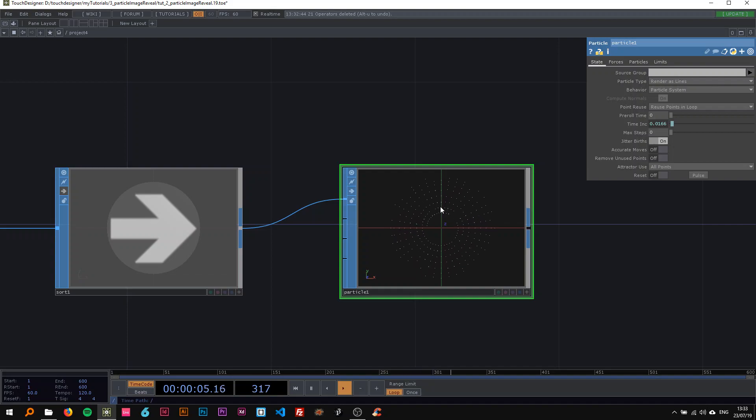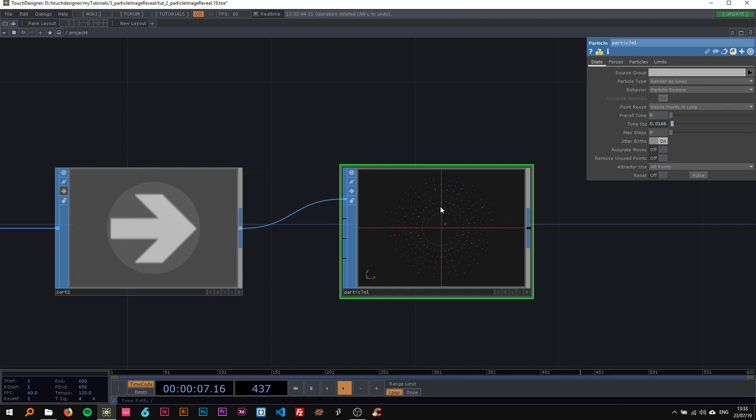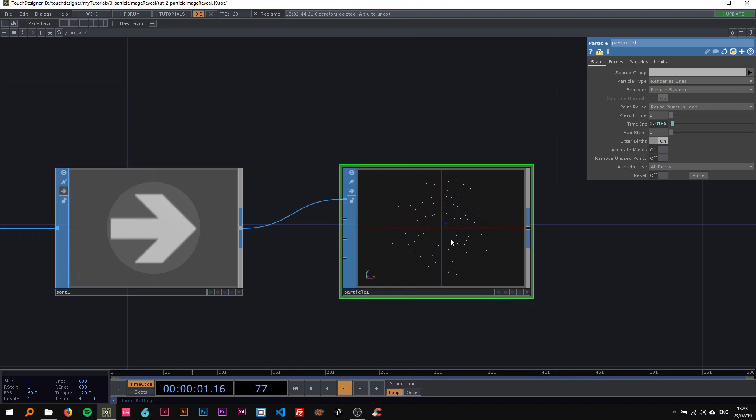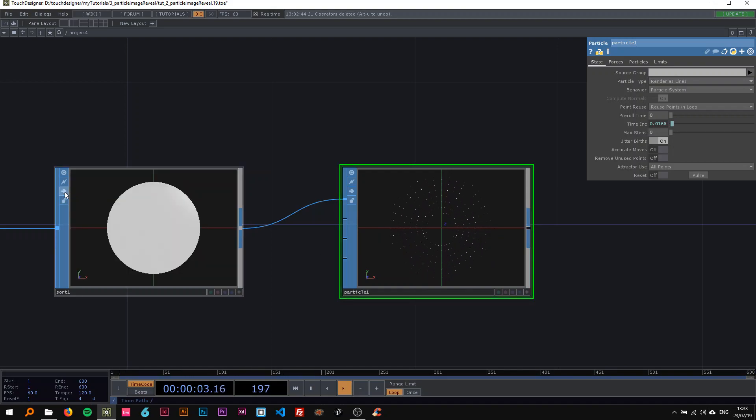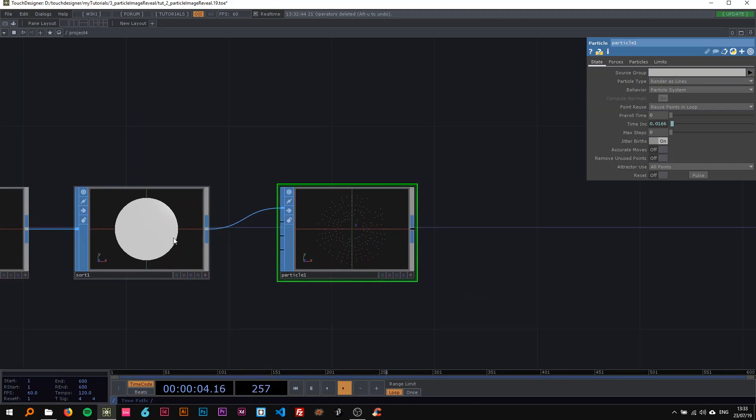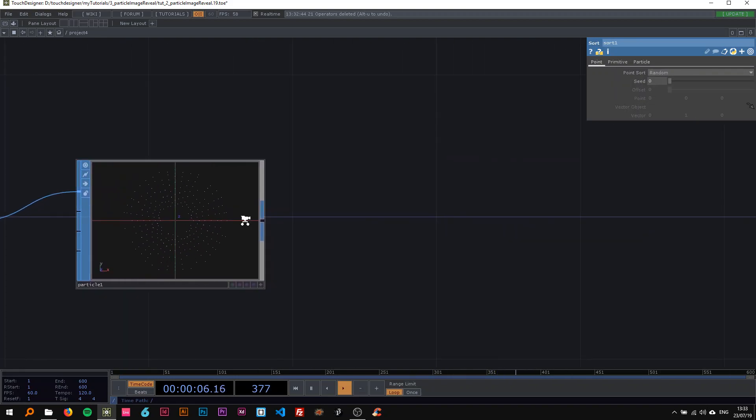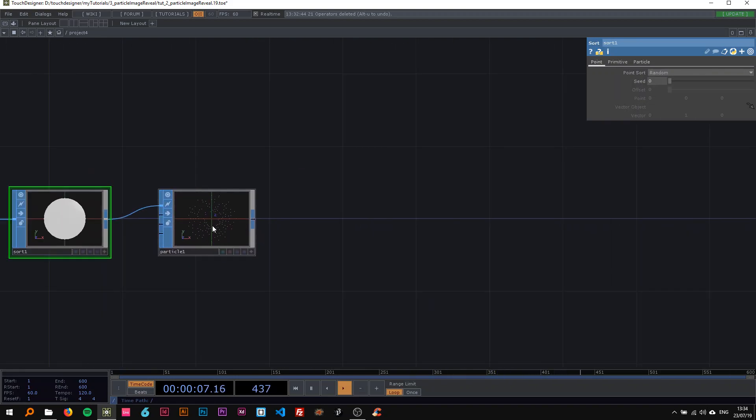In the particle SOP, each point is being created one at a time, so I don't want them to be created one after the other. I changed that to random and now it just looks a bit better in my opinion.